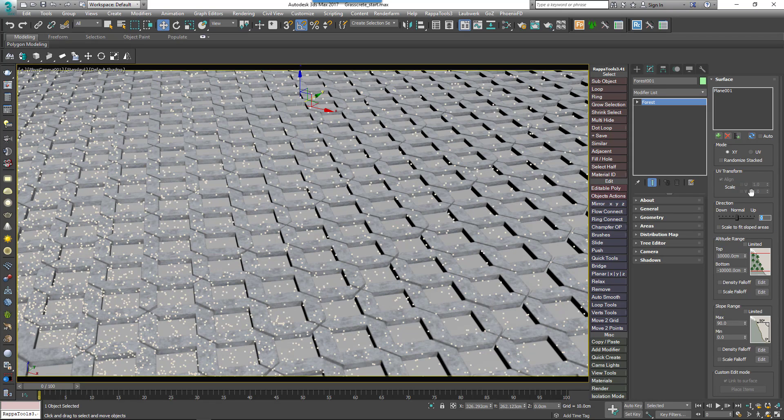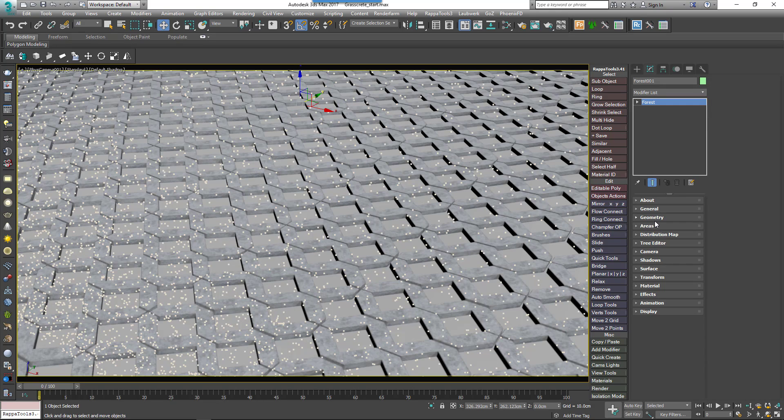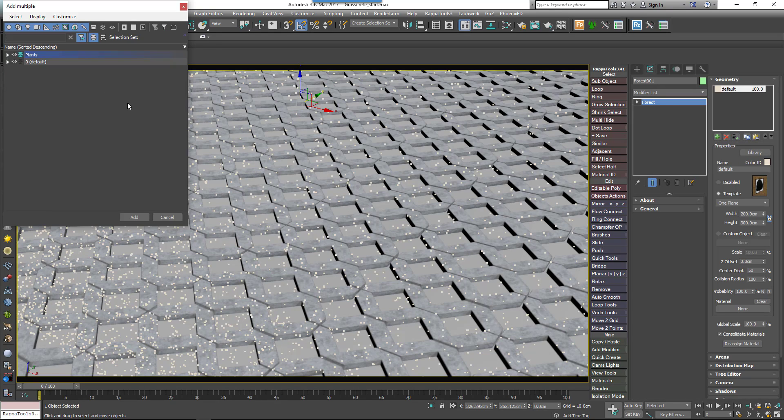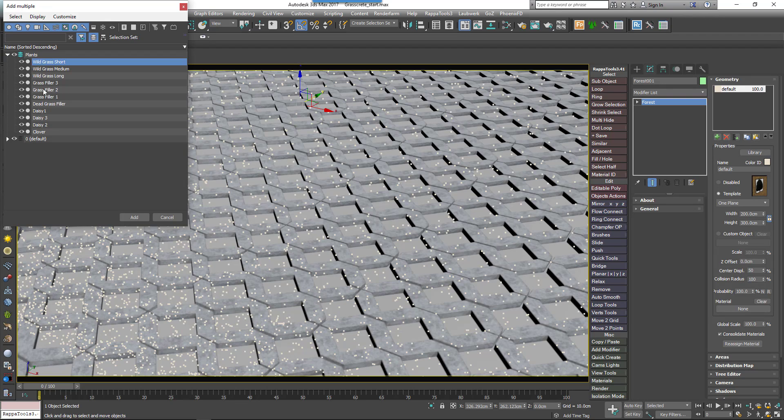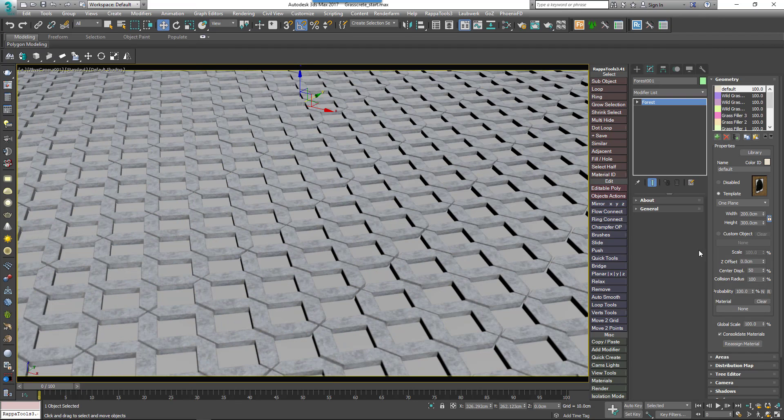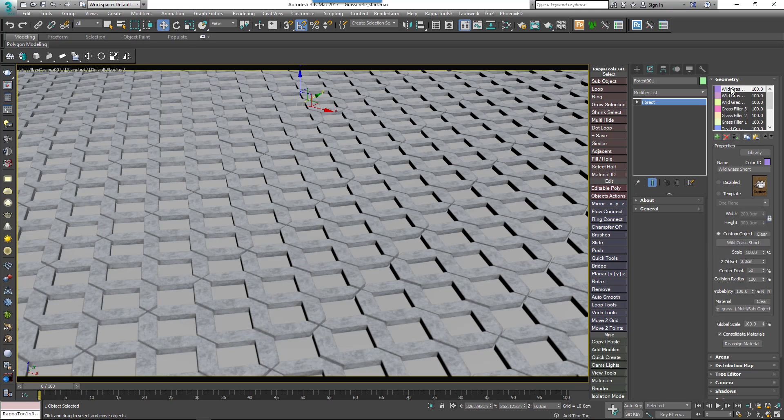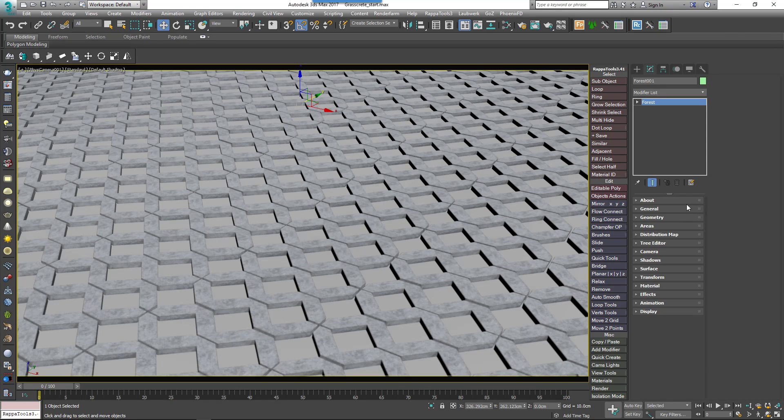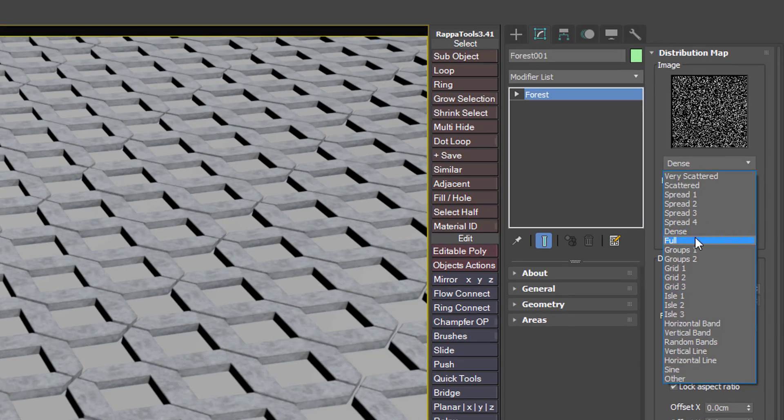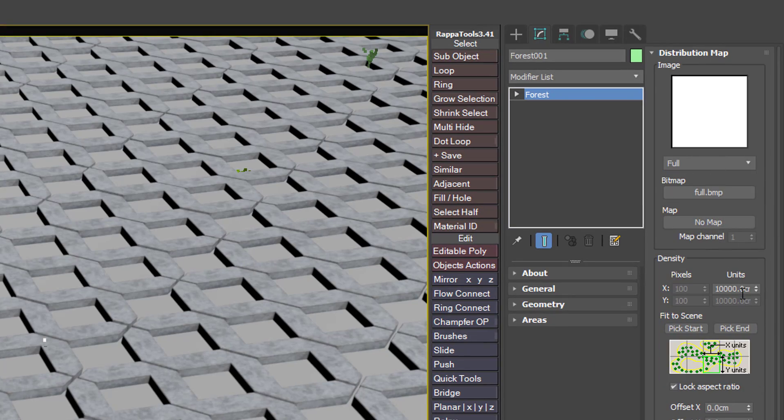Now let's add the plants. Go to the Geometry rollout and click Add Multiple. Pick all the plant models in the scene and select Add. To set the density of the scatter, go to the Distribution rollout and change the map to Full. Adjust the Density Units value to get the desired coverage of plants.